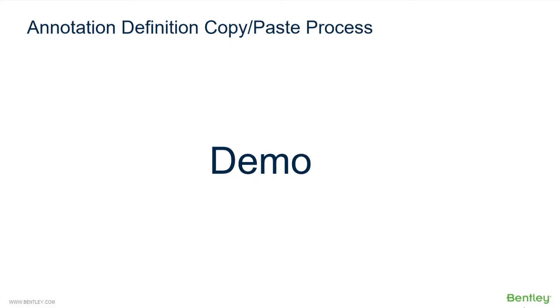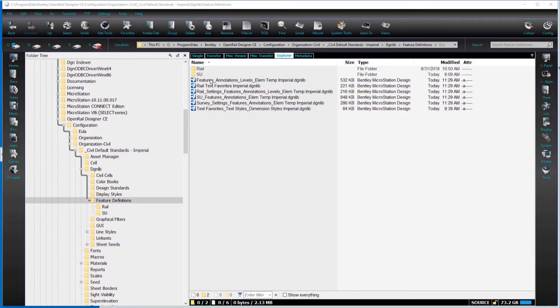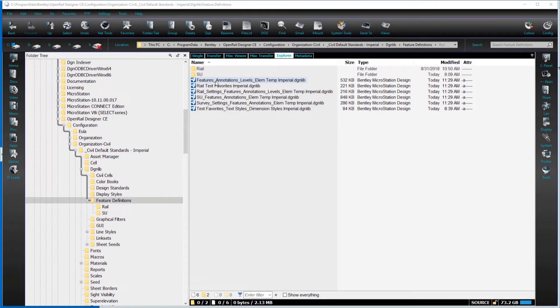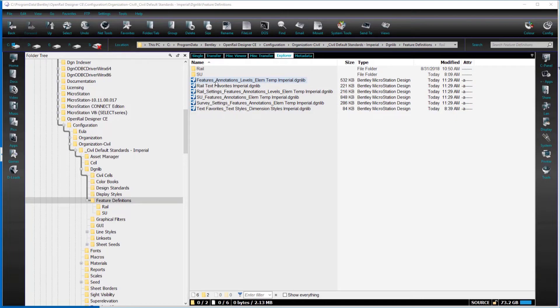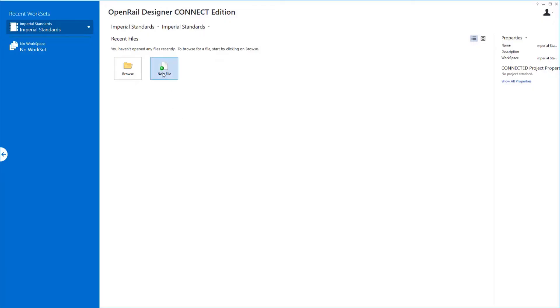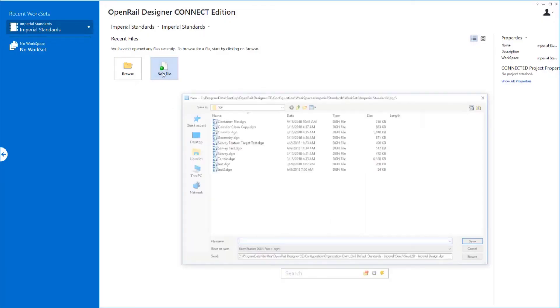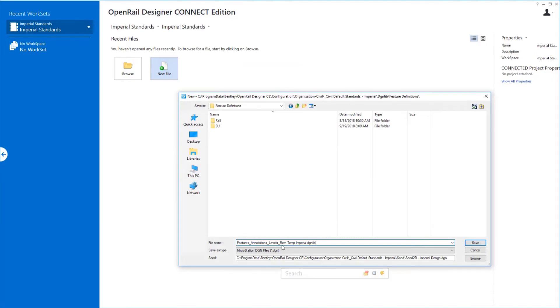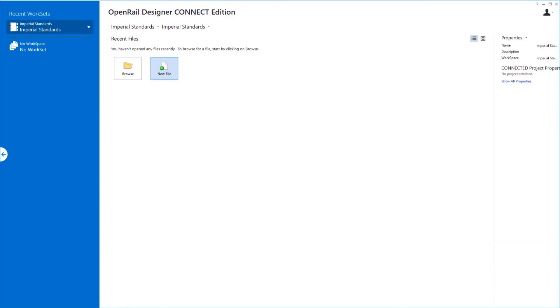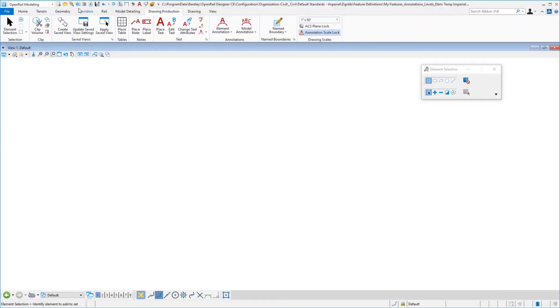I've been talking about copying and pasting annotation groups and annotation definitions between the examples workspace and what you might be developing. How do we actually do that? In our delivered workspace, we have annotation definitions and annotation groups stored in this file. Let's say, for example, we would like to copy and paste some of those annotation definitions over to our own customized file. So what we're going to do is make a new file. In this folder, I'm going to put in my features, annotations, levels, and element templates, imperial.dgnlib. We're going to save that and open in. Once in, let's open up Explorer.